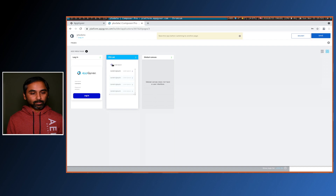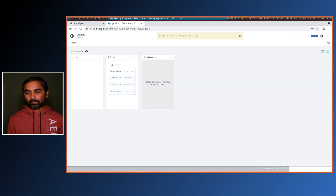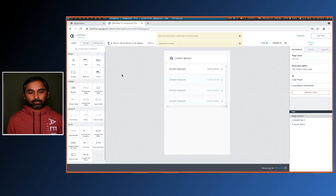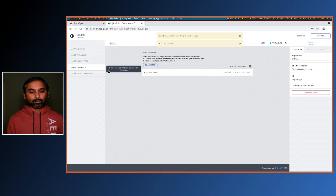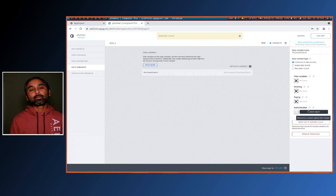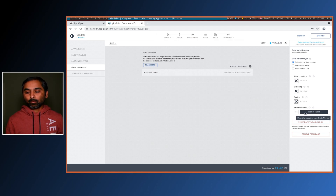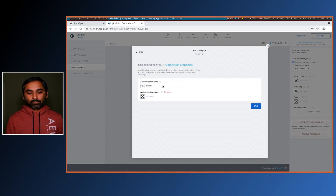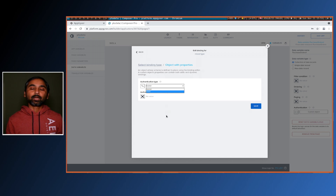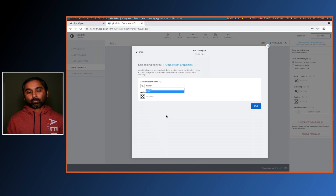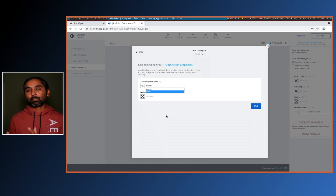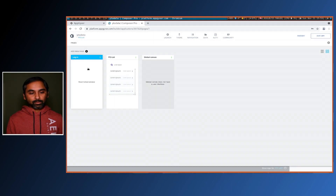If we switch back to our PO list and go to the data variables and purchase order, this is where we were setting authentication using hard-coded values. I used basic authentication and entered the username and password directly. I will remove that, and now with the login screen we will pass the username and password from the login screen.